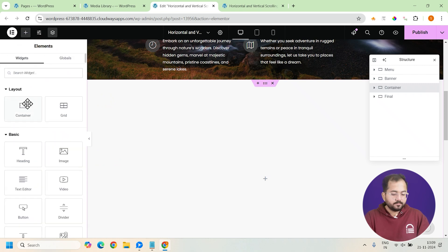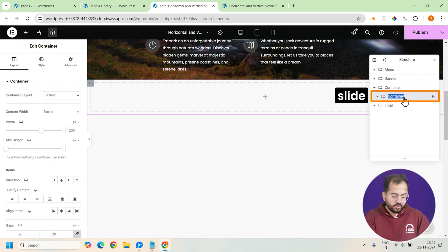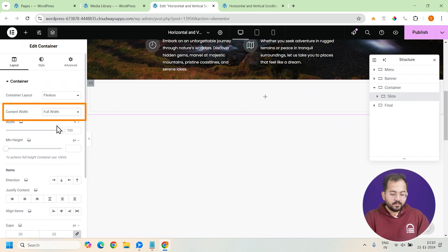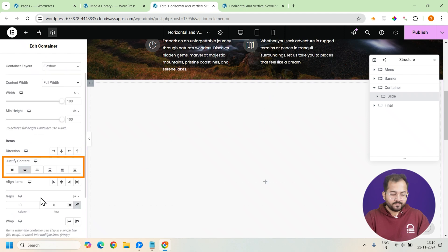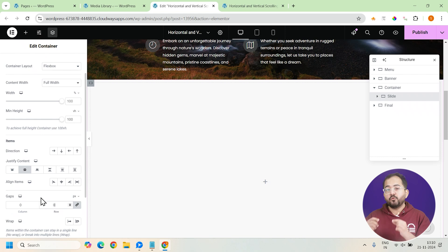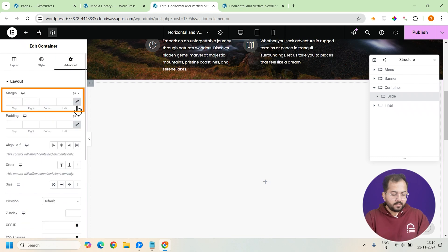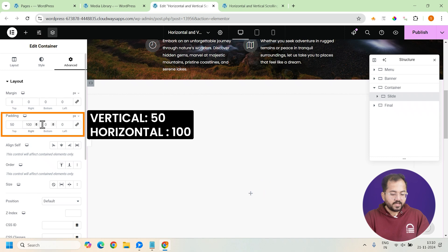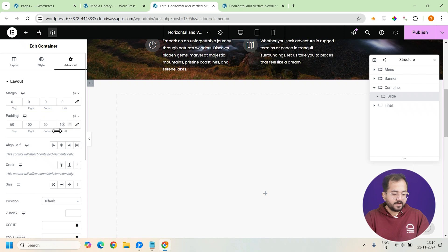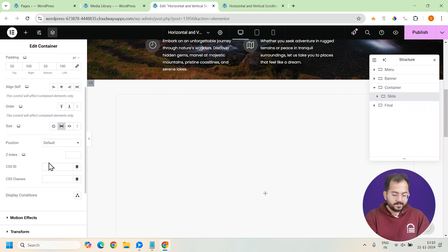Now I'll add another container here and change the name of the container in the navigator to slide. Also, set it to full width, height to 100 VH and remove the gaps. This is our first slide and we need to make a few more changes to this. So, let's go to advanced and unlink the margins and padding like this. I'll also add a little space inside with some padding. Set it to 50 pixel on the right and bottom and 100 pixel on the left and right. Finally, set it to grow by clicking here and give it a CSS class called slide.